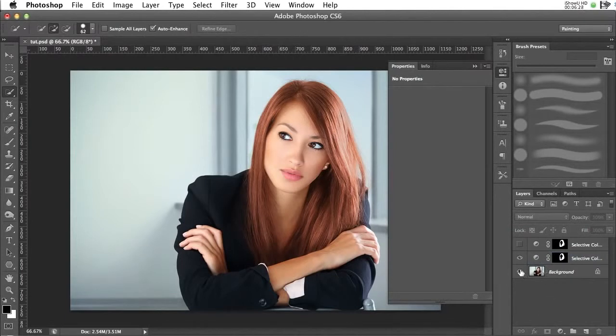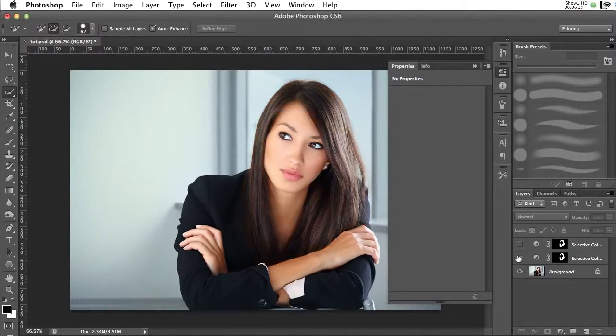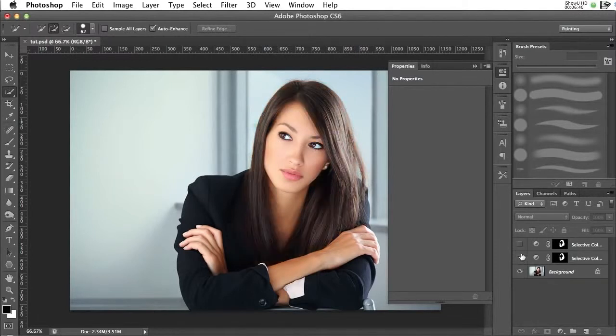Don't forget to check out our other tutorials on Photoshop and InDesign. Subscribe to our channel, and thanks for watching.